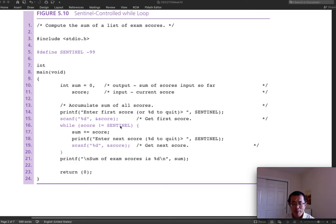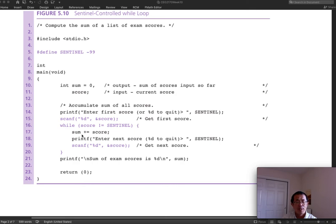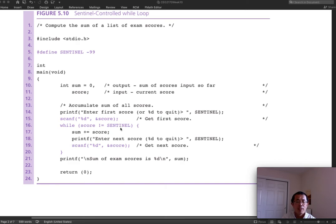We have an accumulator for the sum, declared as an integer with initial value zero. The negation operator checks 'not equal,' then we add the score to the sum. We then prompt the user again to enter the next score. If the user enters negative 99, that indicates the end. This is the body of the loop, and the condition is uncertain because we don't know how many loops we need, so we created an artificial sentinel condition.